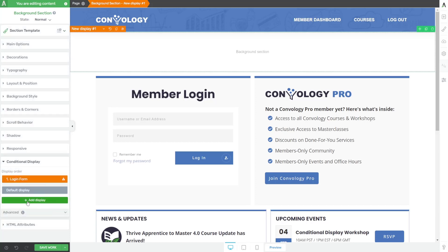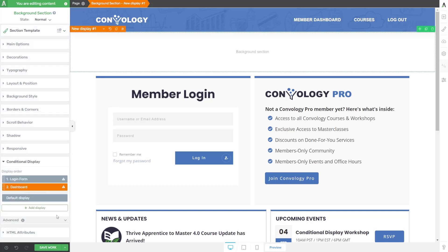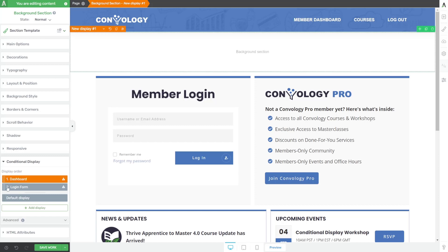Let's go ahead and add another one. And we'll call this one by clicking on the pencil our dashboard and click apply. Now drag the dashboard above the login form. I found that this works best to ensure that people see the correct version because I think there's some sort of hierarchy in play here. And this always achieves the best results for me.